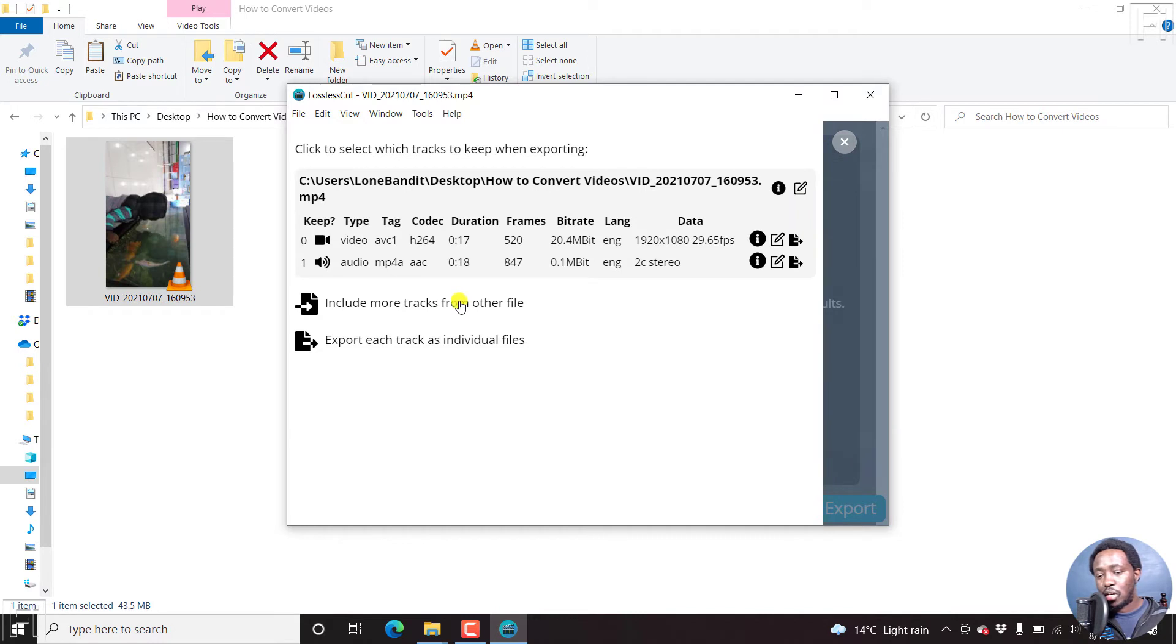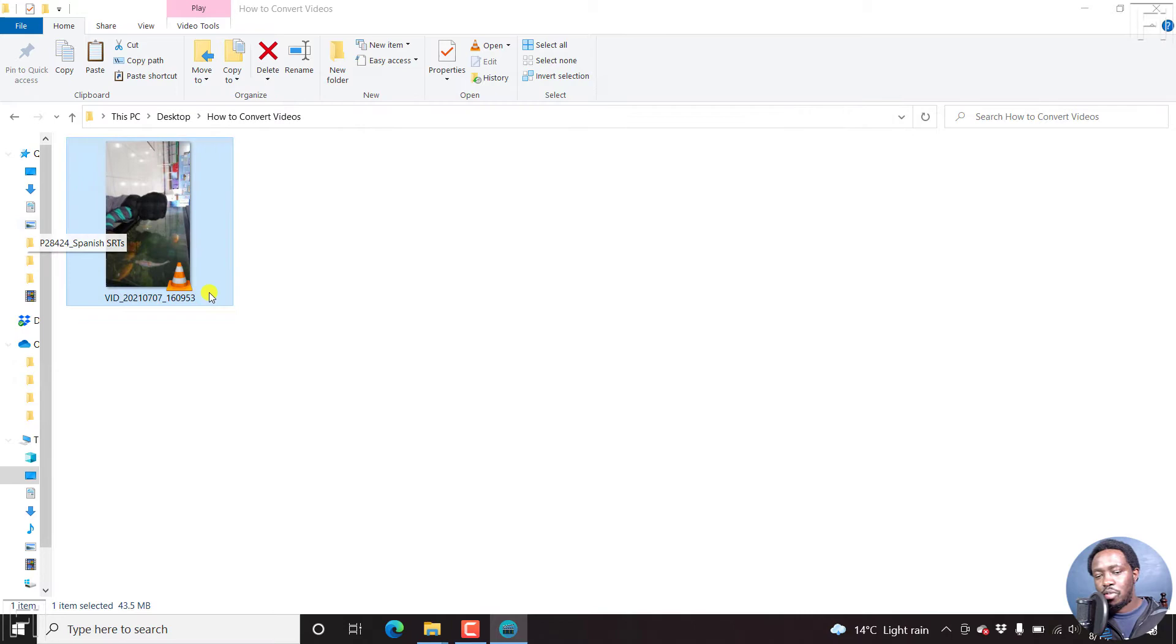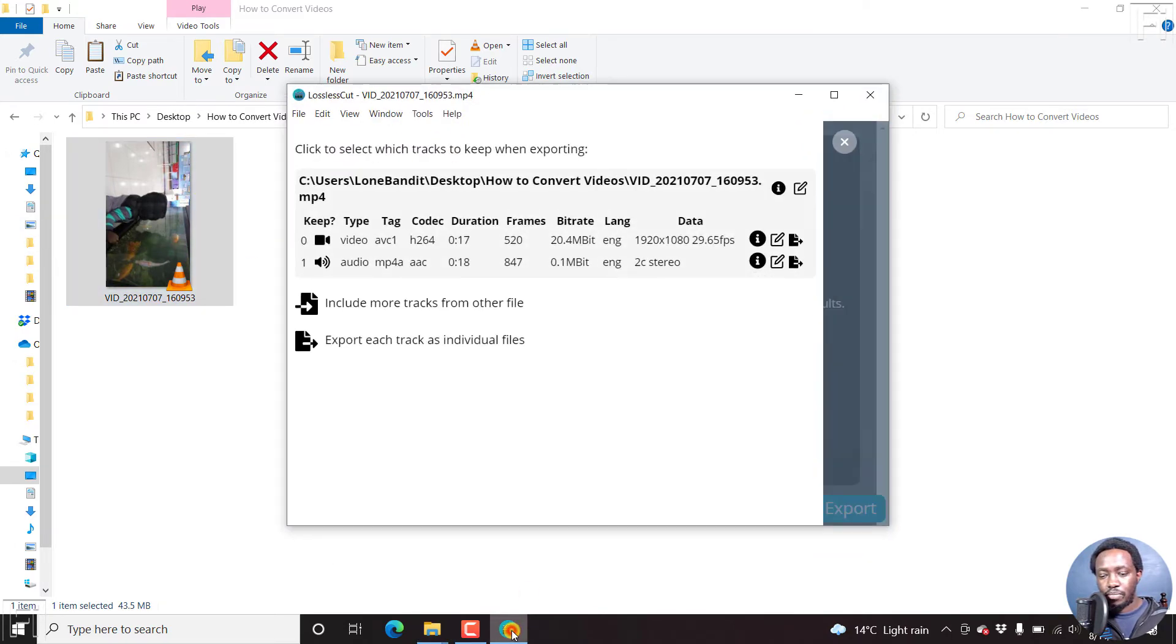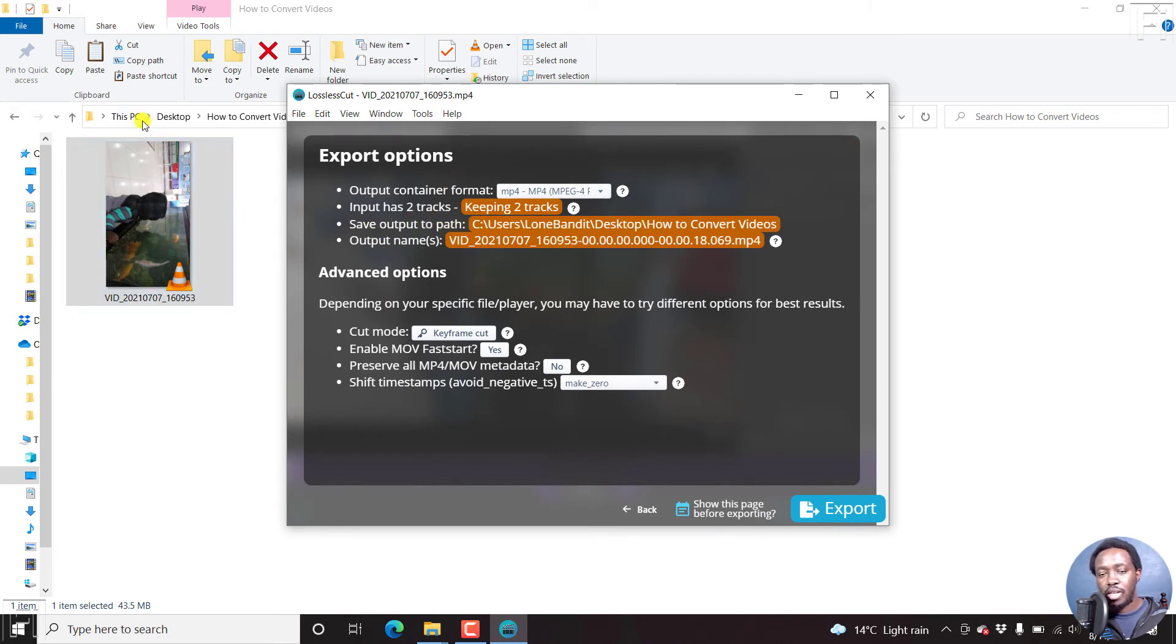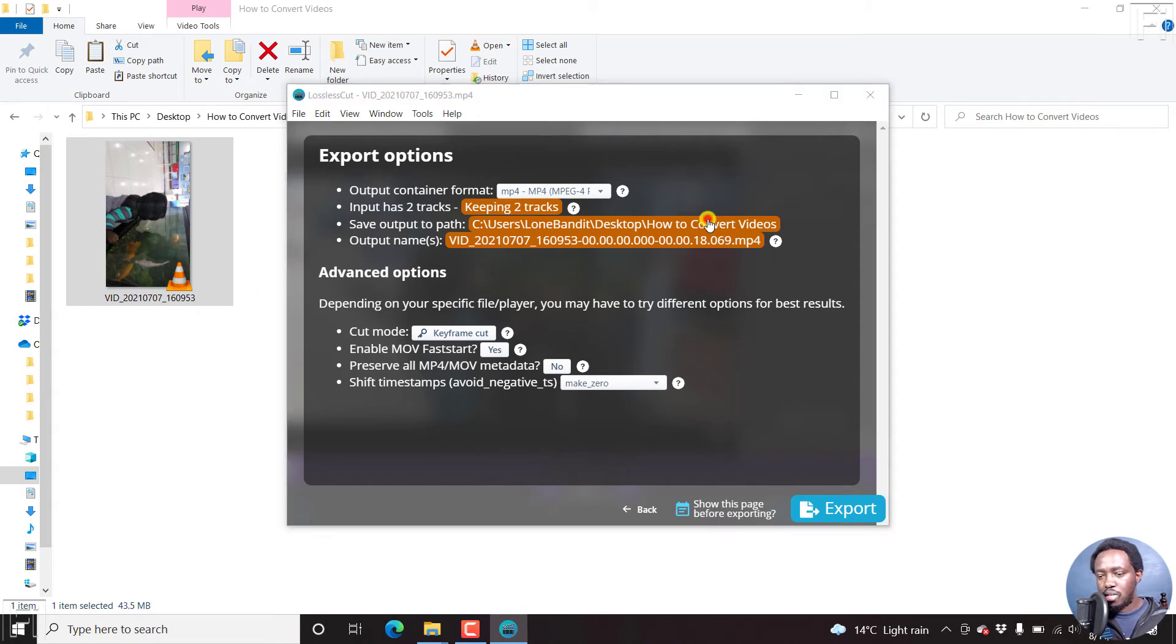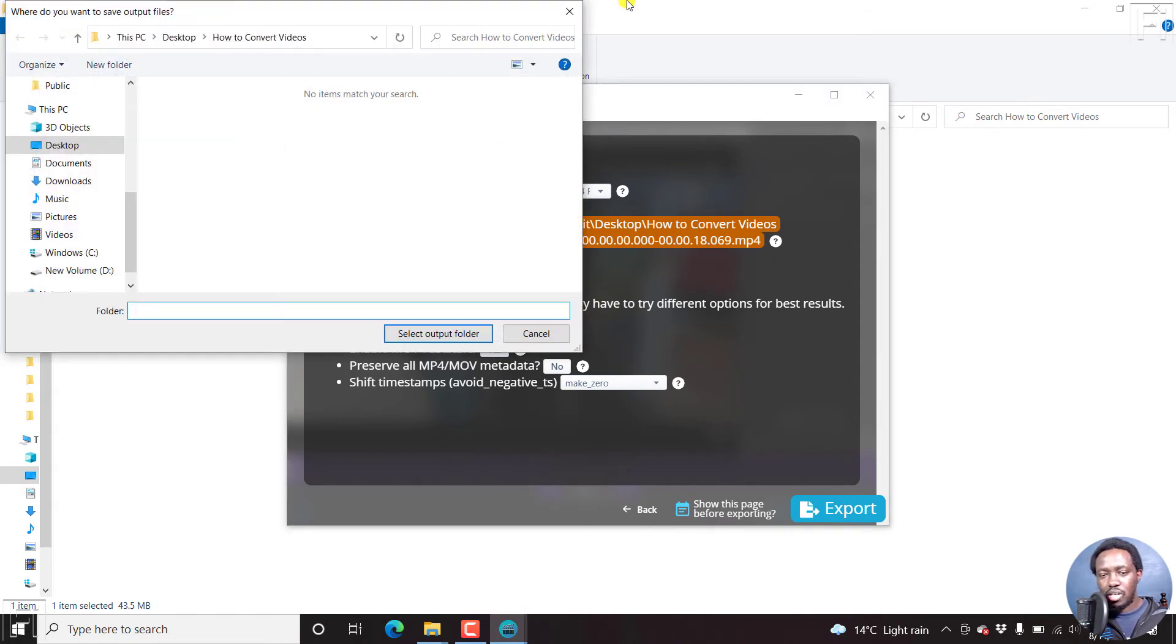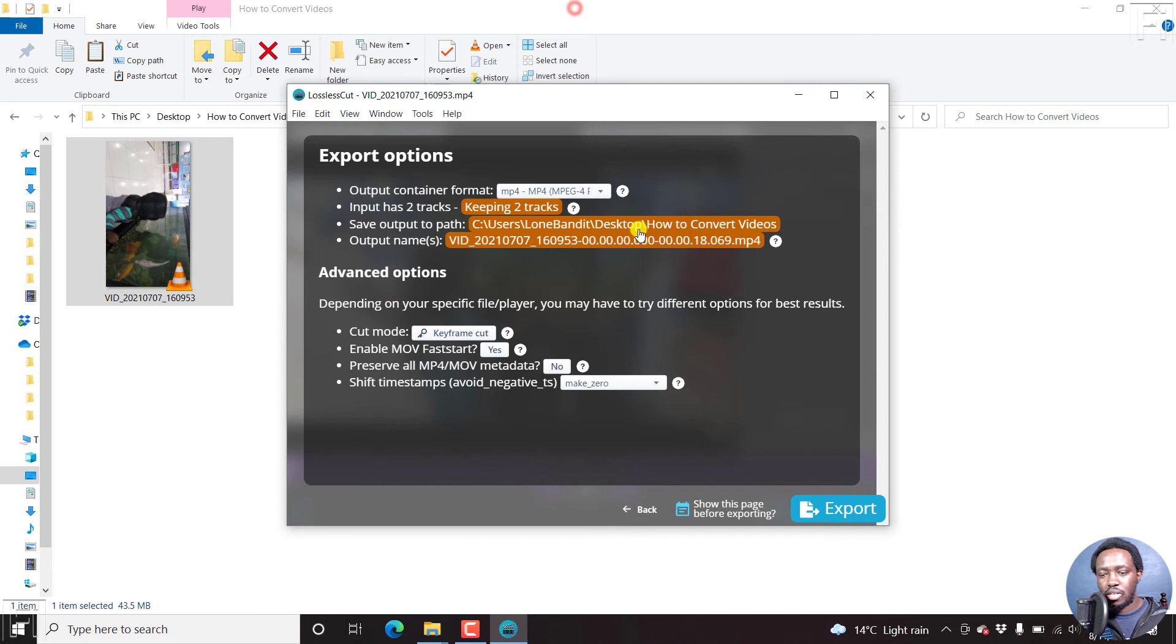You can include more tracks or export each track as individual files. Let's say you had a voiceover for this particular video. So you can do that. And then you can save output path. And this is the output path that contains this particular video. You can change that if you want to. Just click on it and navigate and save what you wanted to.